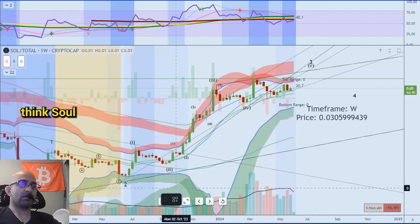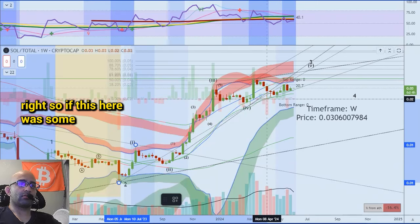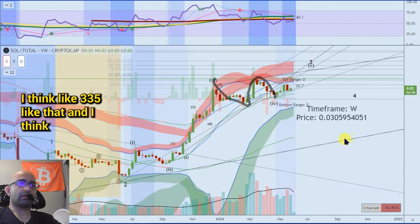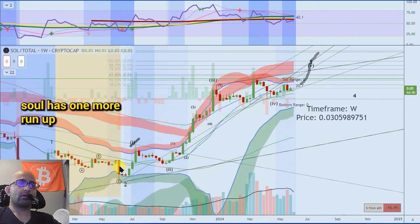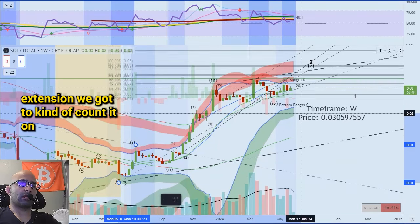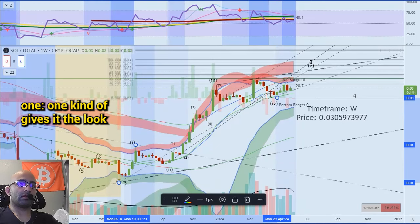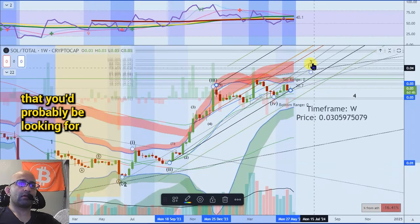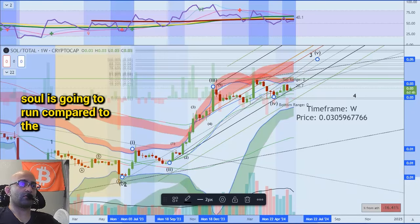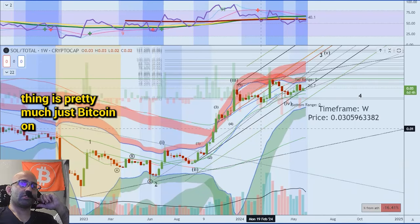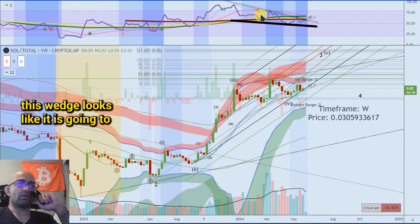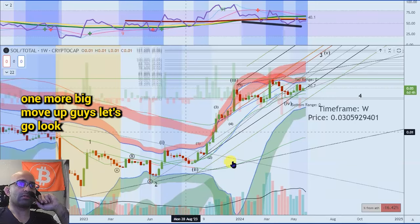To me personally, I do think SOL has one more run up — SOL over total. If this right here was some kind of 3-3-5, which is most likely the case, then I think this is most likely a one, two guys, and SOL has one more run up. Extended off this one wave that could go up to at least the one-to-one extension, which kind of gives it the right look. You'd probably be looking for something like this for this final leg up. This is SOL over total — so I do think SOL is going to run compared to the rest of the crypto market. This thing is pretty much just Bitcoin on steroids — a more volatile version of Bitcoin. This wedge looks like it is going to break out on the weekly, so I think SOL is gearing up for one more big move up guys.